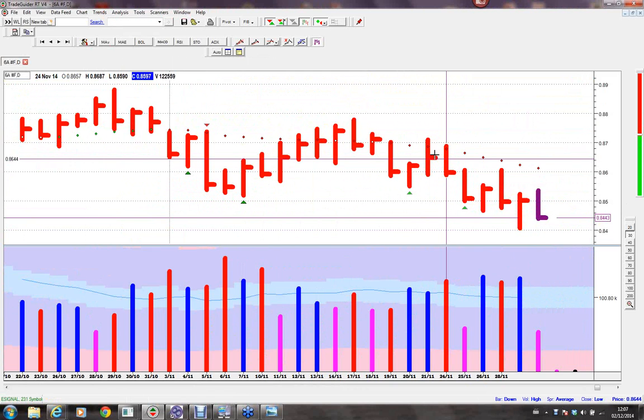Philip Friston will point out that on some of the timeframes, the weakness last night appeared right at the top of the downtrend channel, which is exactly where you want to see it.